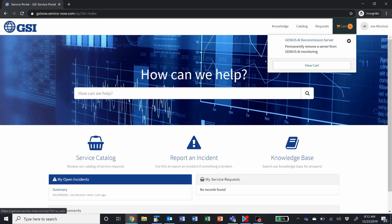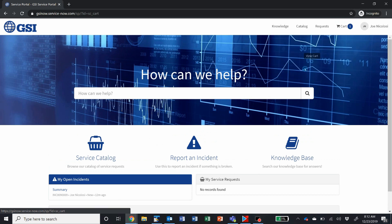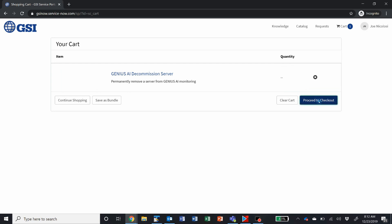If you've used your cart, you can view your cart. Here you can clear it. You can save this cart as a bundle, so if there's certain service requests that you make often, you can save those as bundles, or you can proceed to checkout.